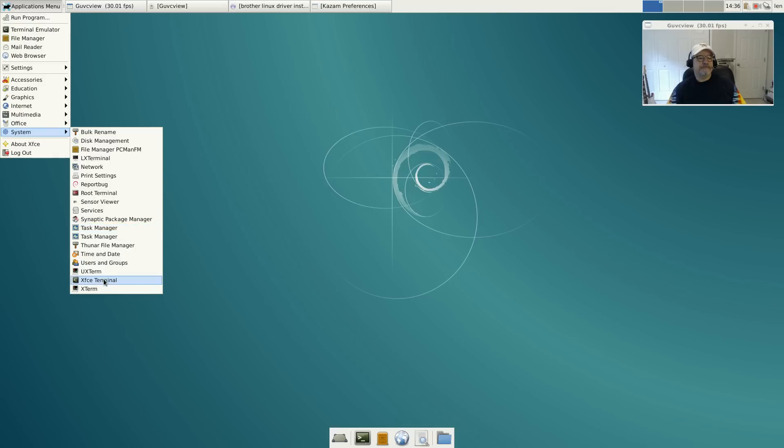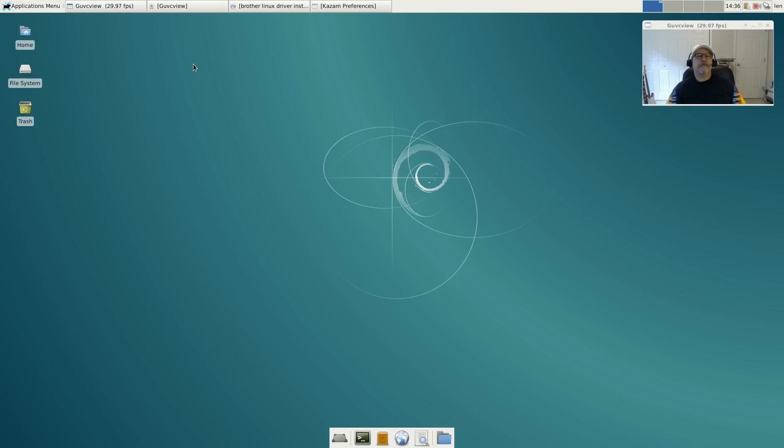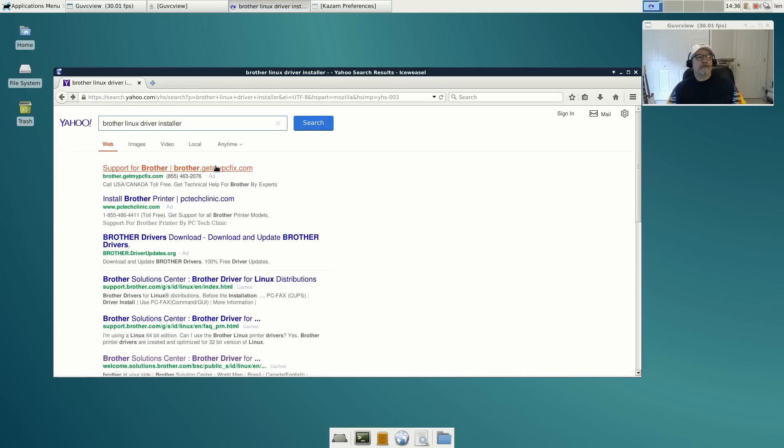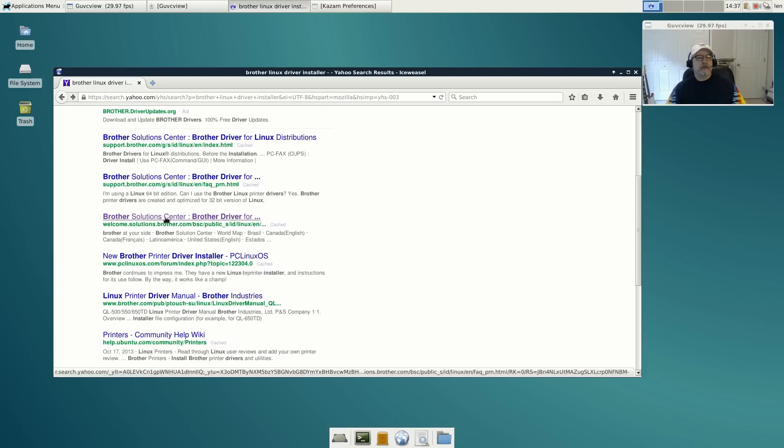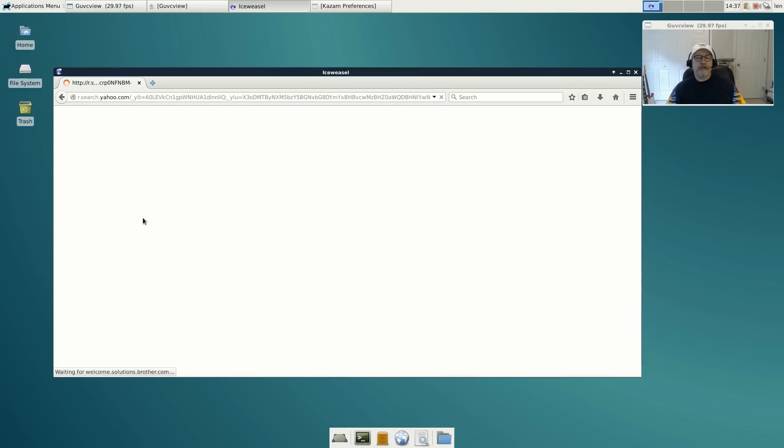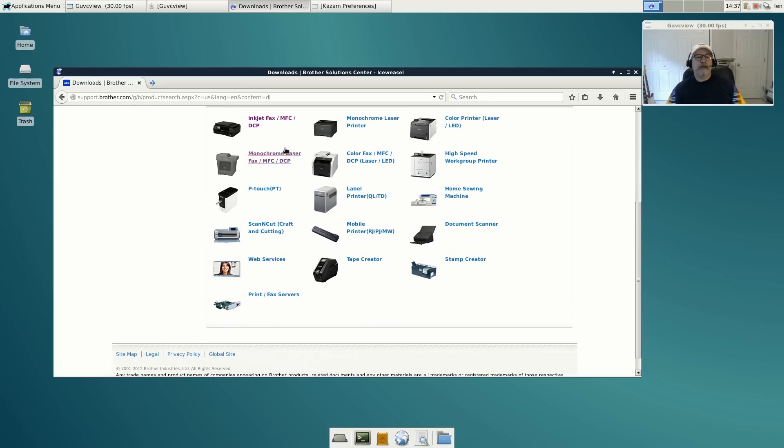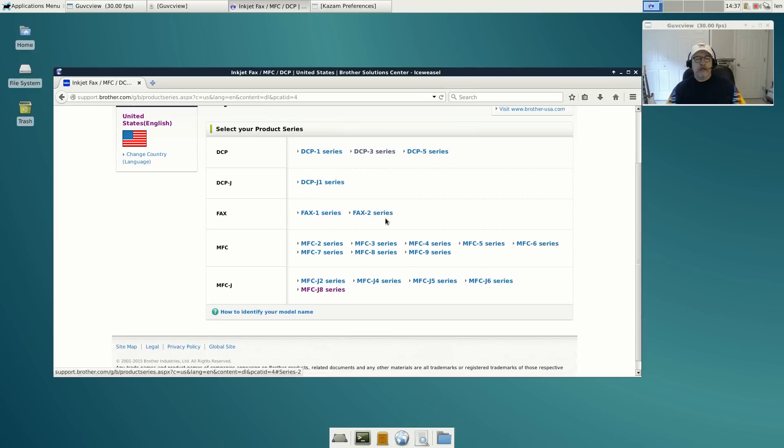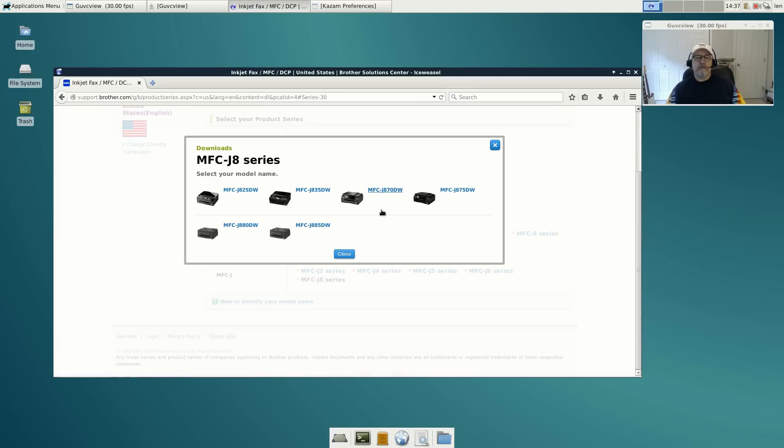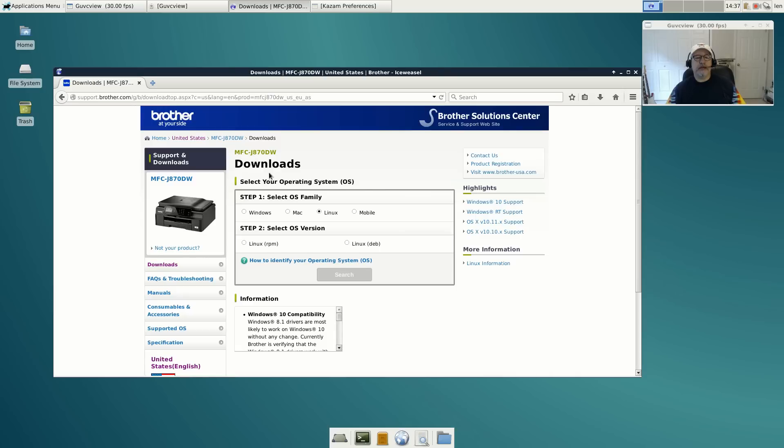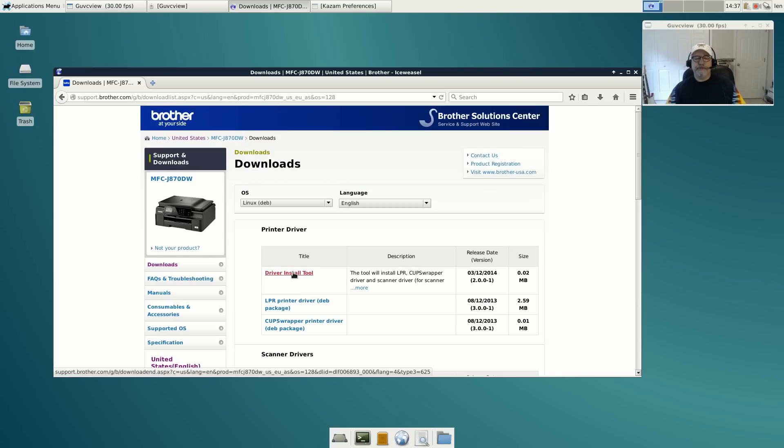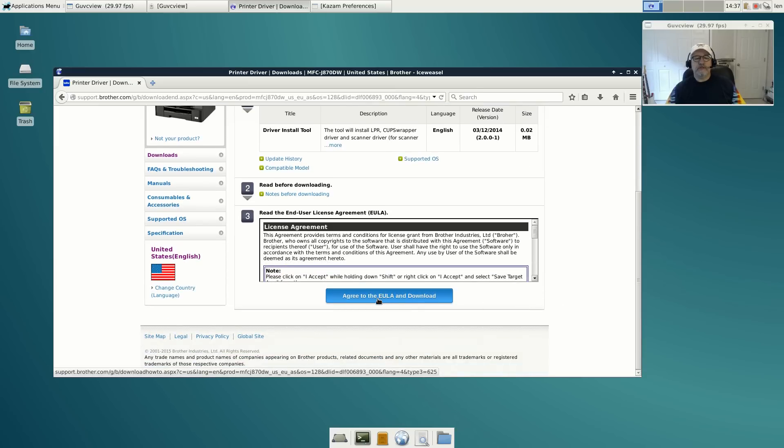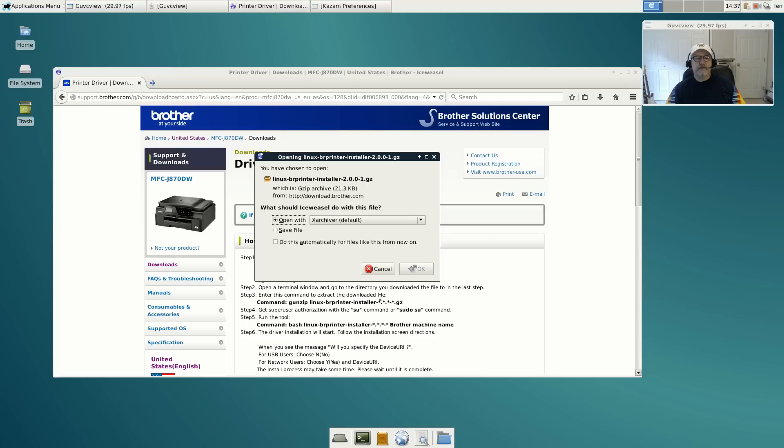Let's go through the Brother printer install. That doesn't come installed out of the box. We'll use the browser and do a search on Brother Linux driver installer. Go down to Brother solution center, downloads, select your item. Mine happens to be an MFC inkjet fax. I have the MFC-J8 series, my model is the MFC-J870DW. I'll select Linux and Debian, do a search, and I come up with the driver install tool. I'll agree to the EULA and save the file.